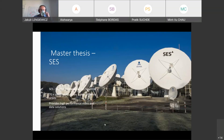SES, Society European Satellite, is basically a satellite communication company with 70-plus satellite launches in two different orbits. It provides high-performance video and data solutions to users all around the world, and it is headquartered in Luxembourg.